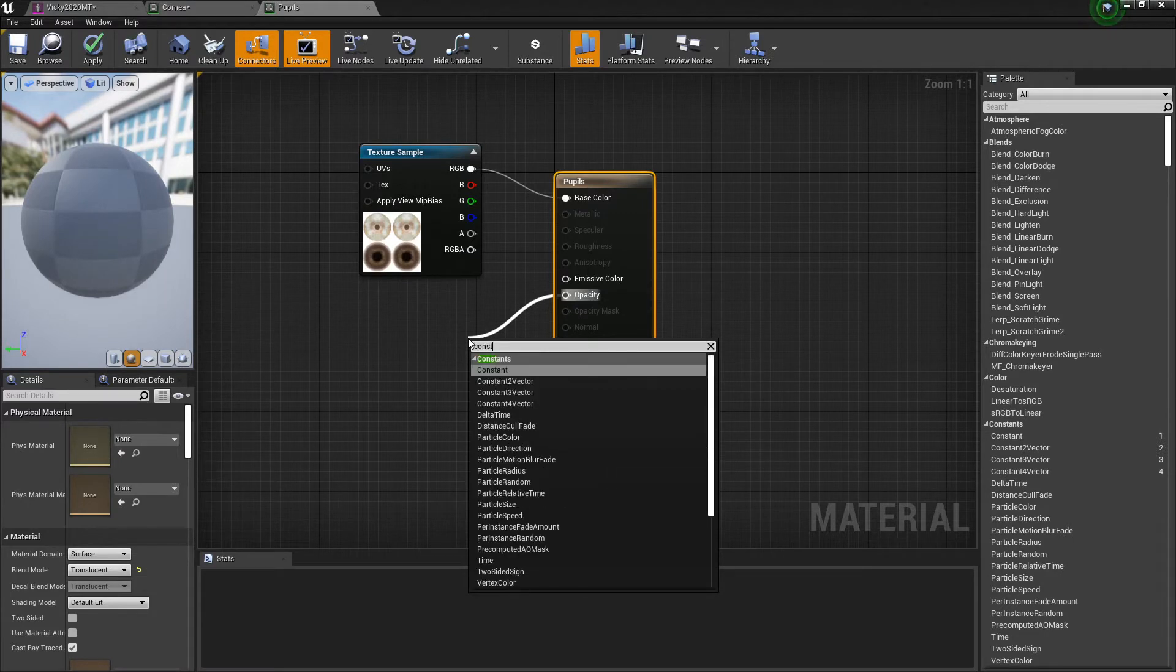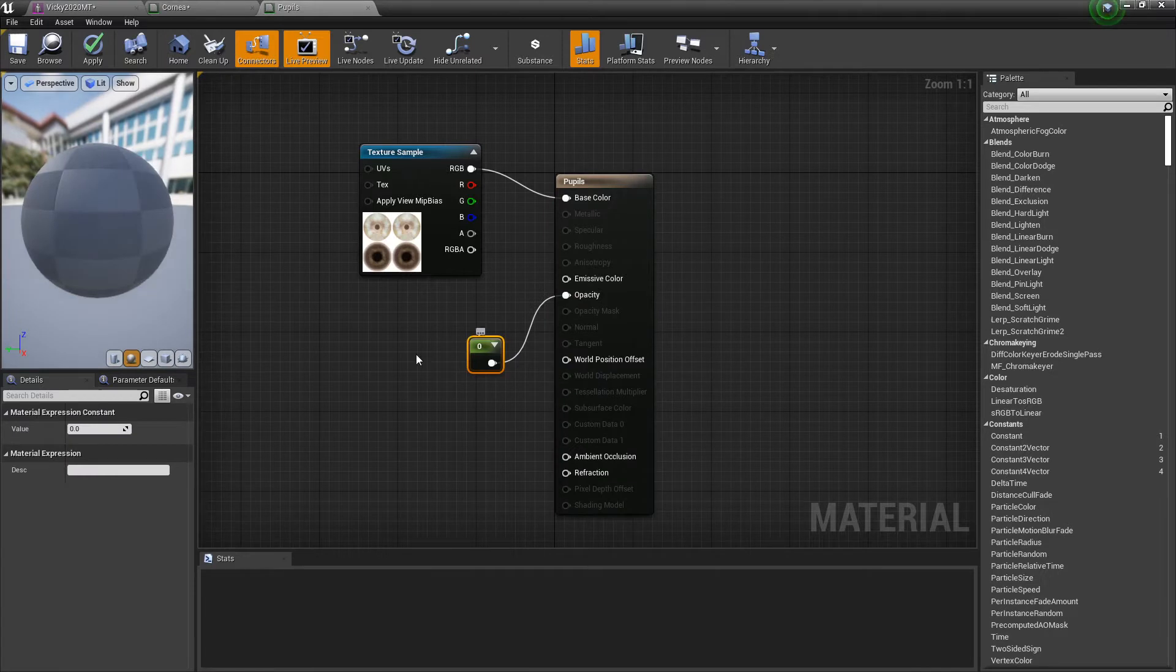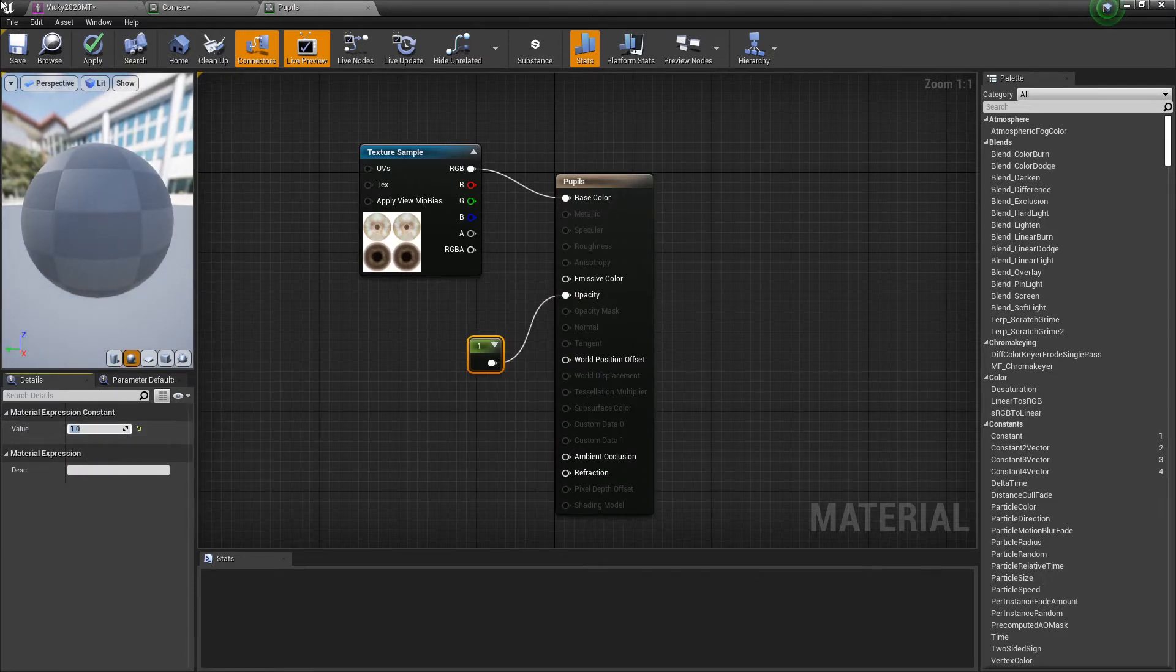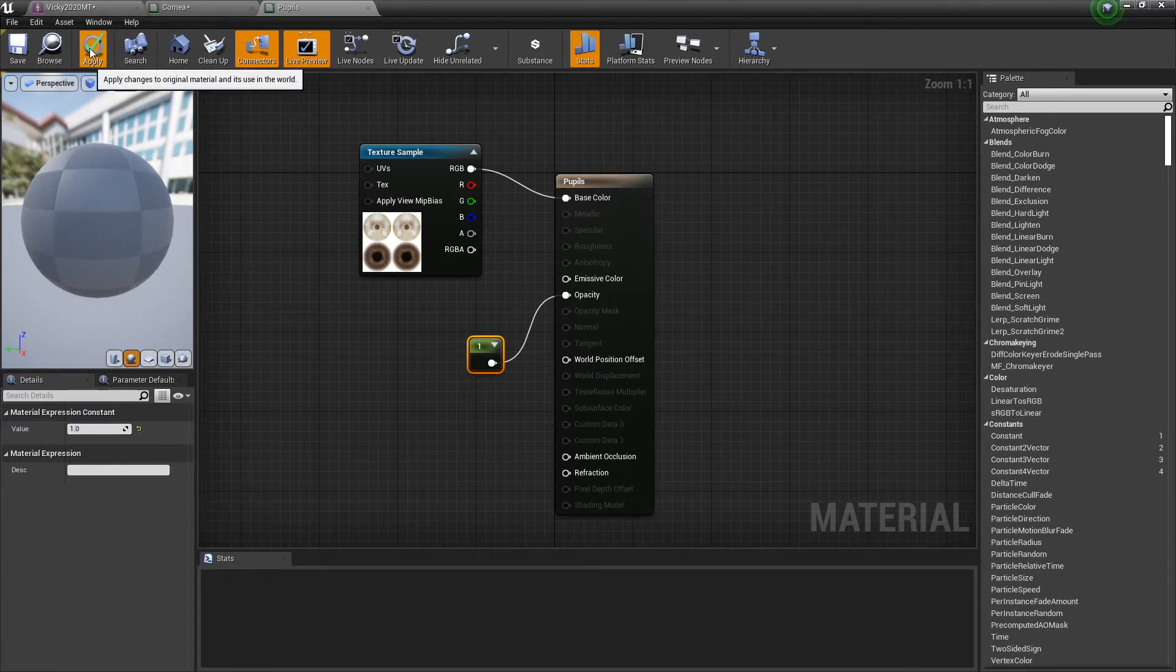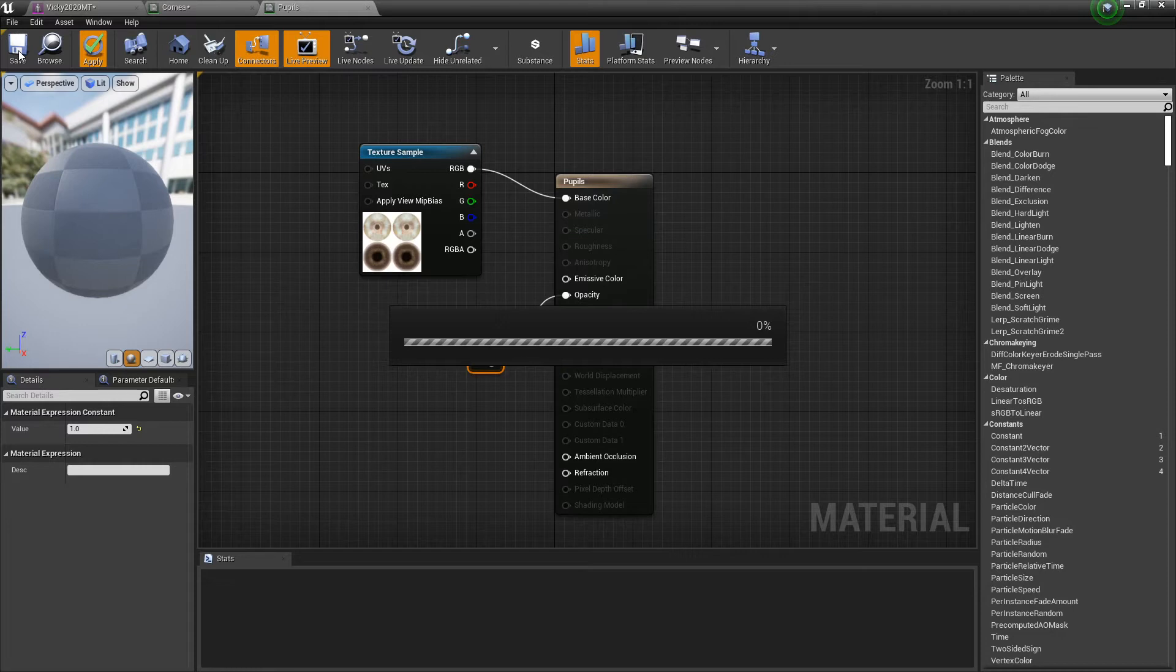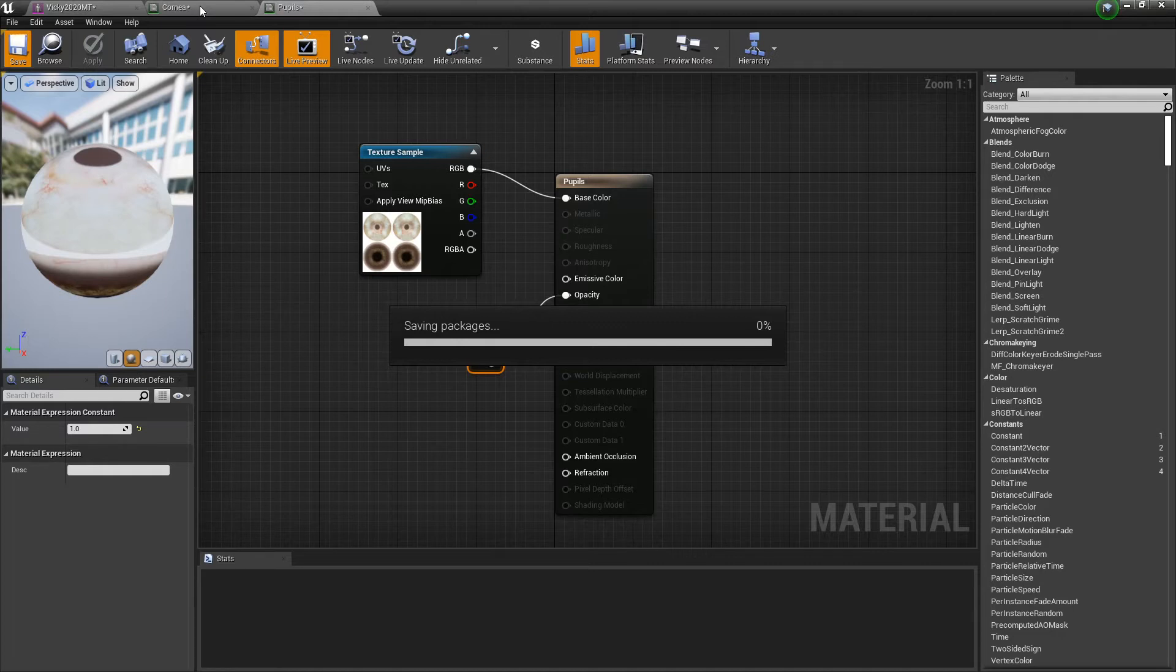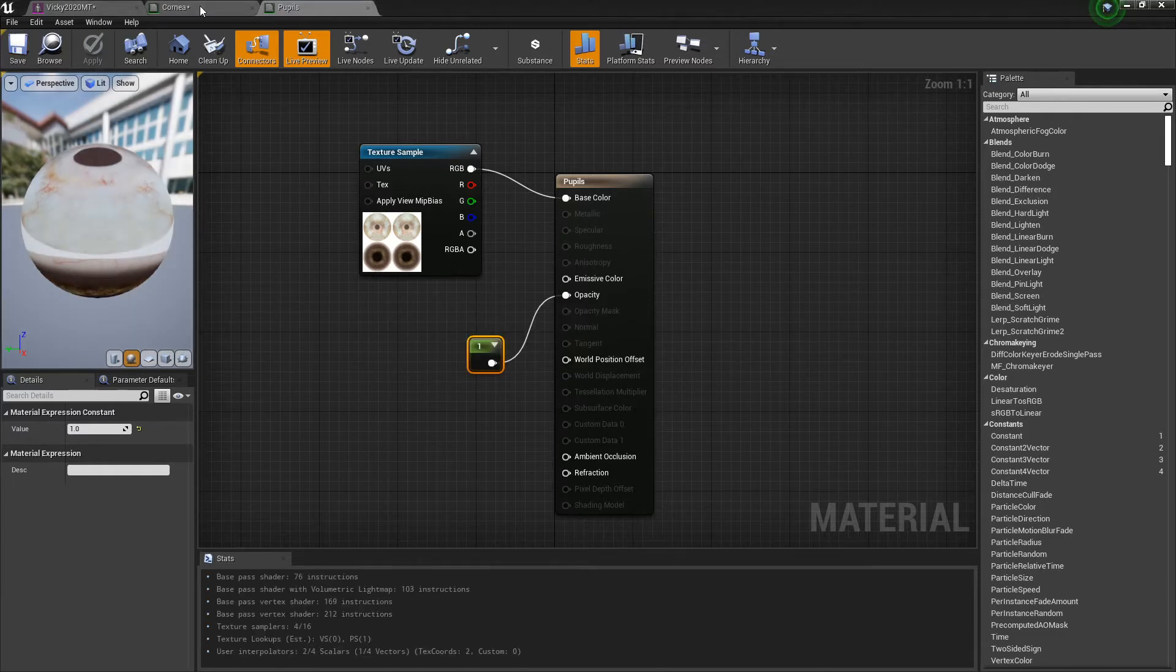Back up here, switch this from opaque to translucent opacity, constant with a value of, oh not like that, one. Apply. Come on, save. Packages, come on, hurry up, I got all day.